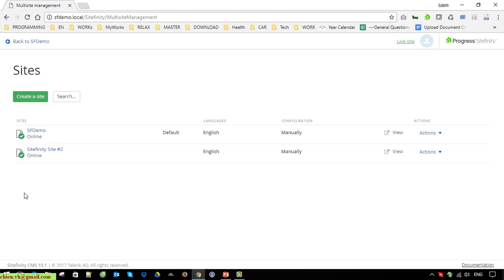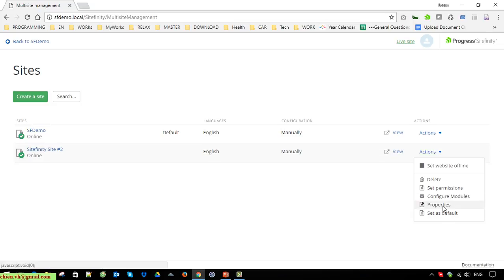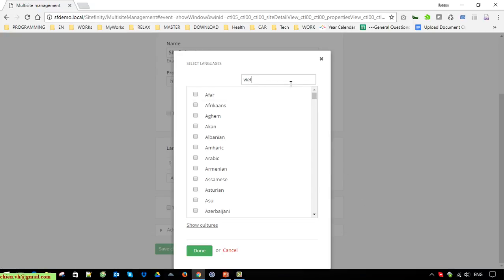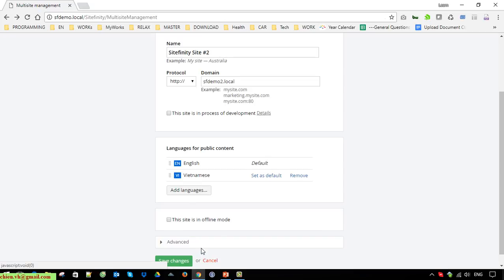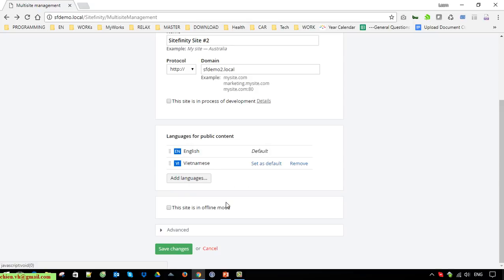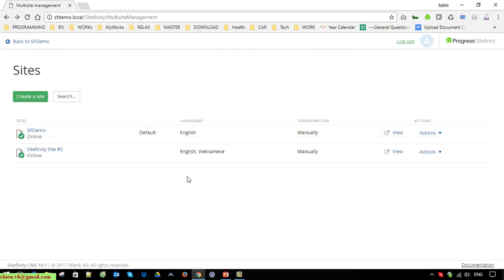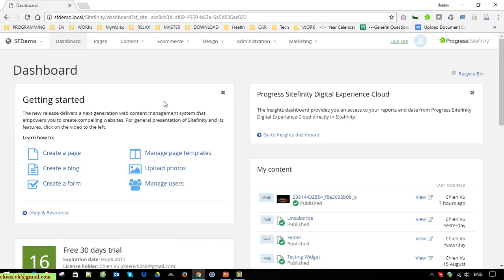For example, I want to implement multiple languages for the Sitefinity Site. I go ahead and click on the dropdown under the Action menu and select Properties. Click on Add Languages — I will enter Vietnamese as the second language. You can add more languages, but I will just add two in this demo. Click Accept Changes and now I come back to the Sitefinity site.